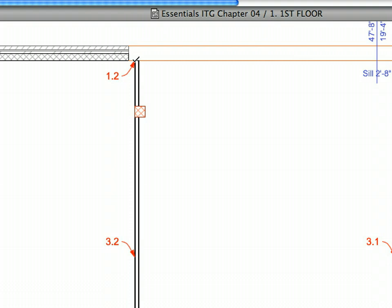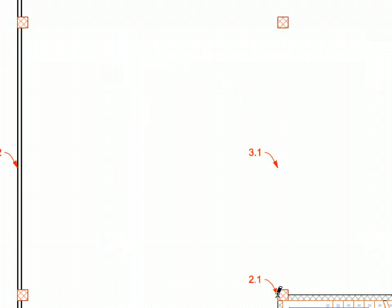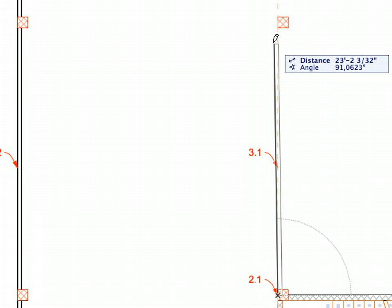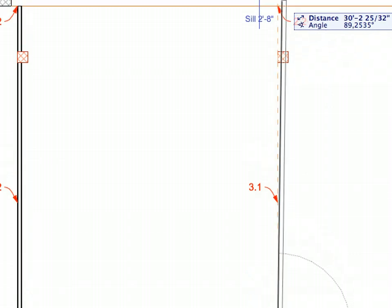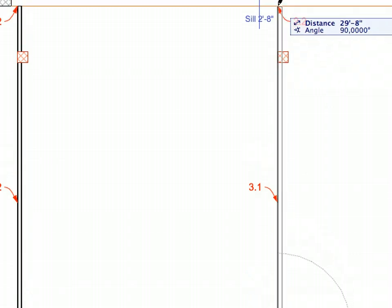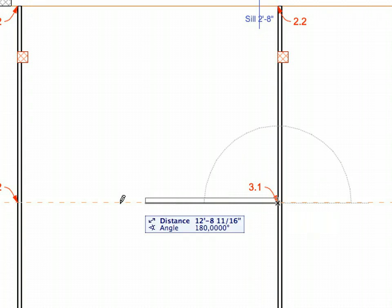Then create the two other walls between Labels 2.1 and 2.2, as well as between Labels 3.1 and 3.2, respectively.